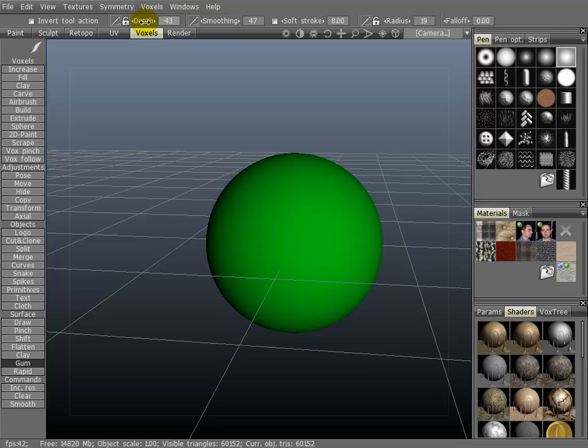You can also use the sliders up here to do the same thing. This will change the intensity. This will change the radius.